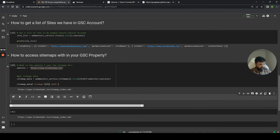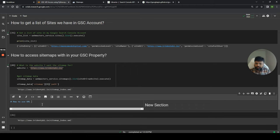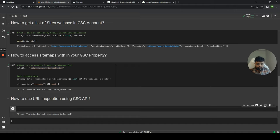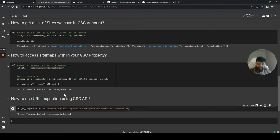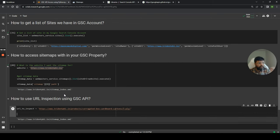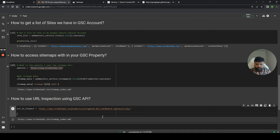Now let's look at how to use URL inspection using the GSC API. To inspect a URL, you first choose which URL you want to inspect. You can also do this programmatically by pulling URLs from a sitemap and looping through for URL inspection — we'll go into that later. For now, we specify a single URL to inspect.